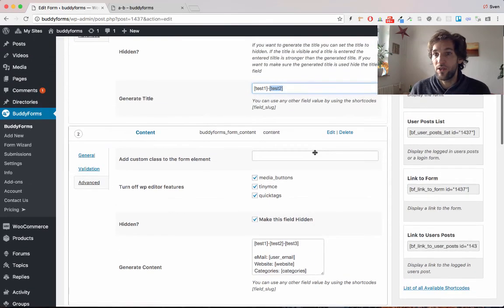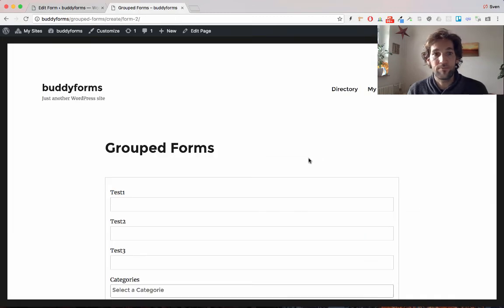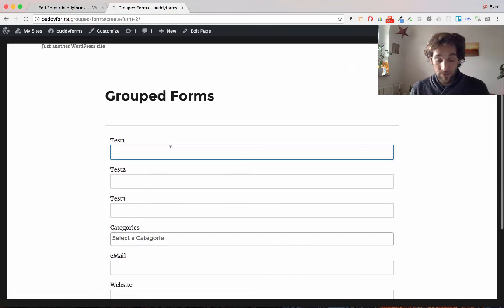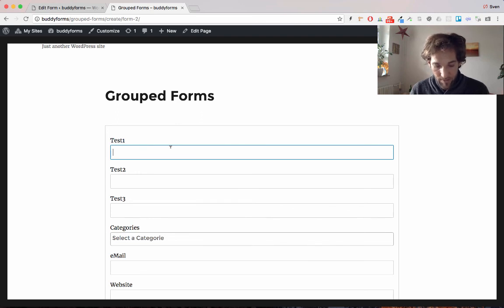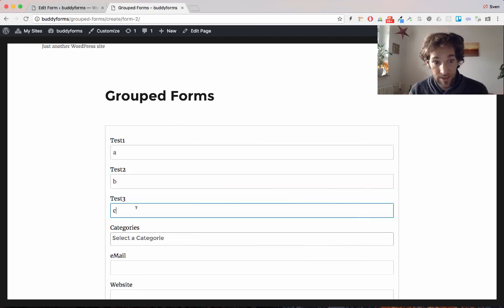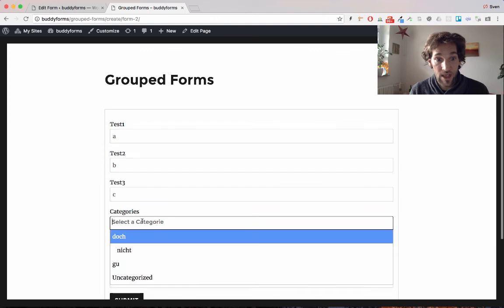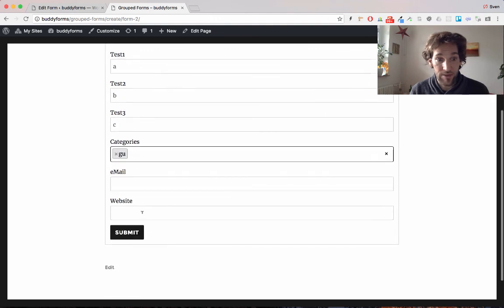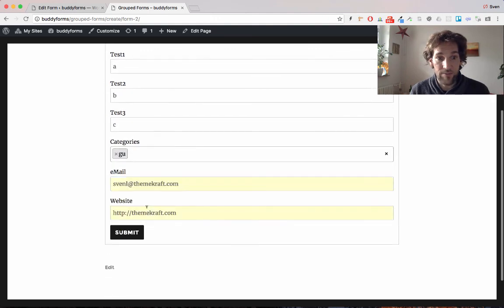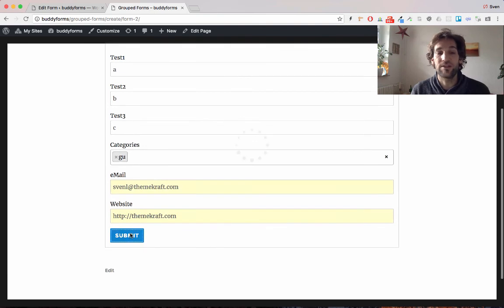So let's test that quickly. I will write here something, maybe whatever. A, B B B, C. I select a category, I enter an email and the website, and I press submit.